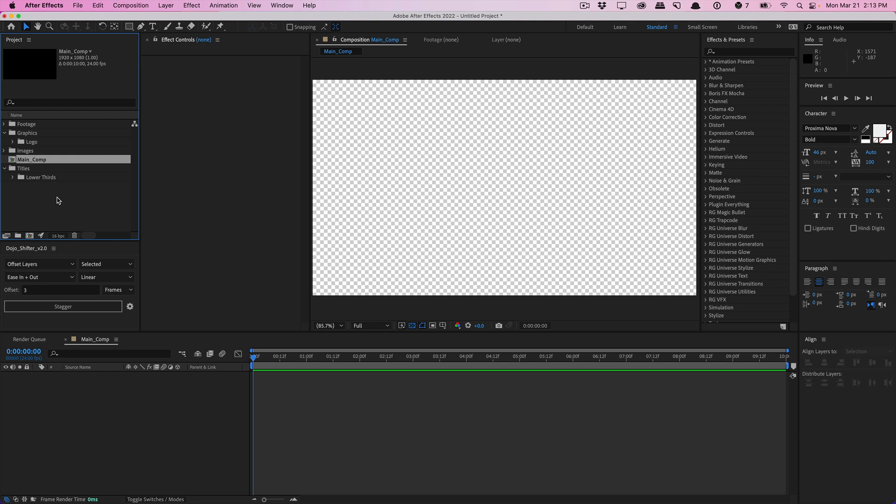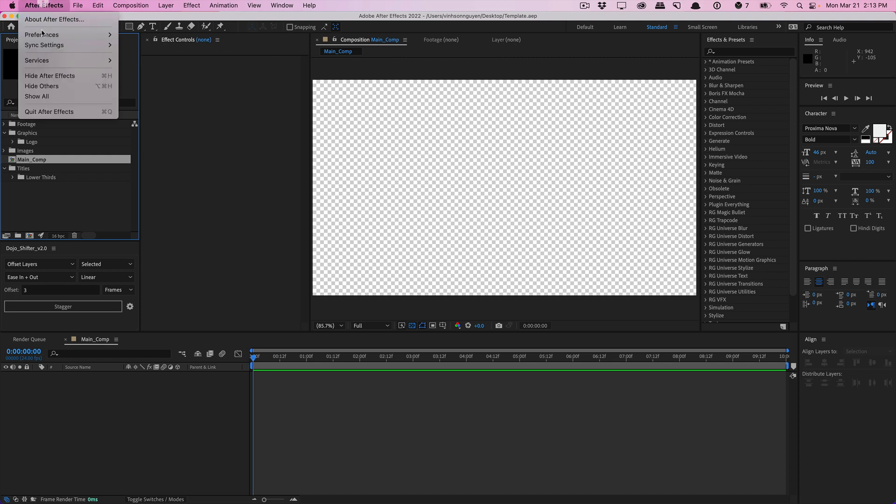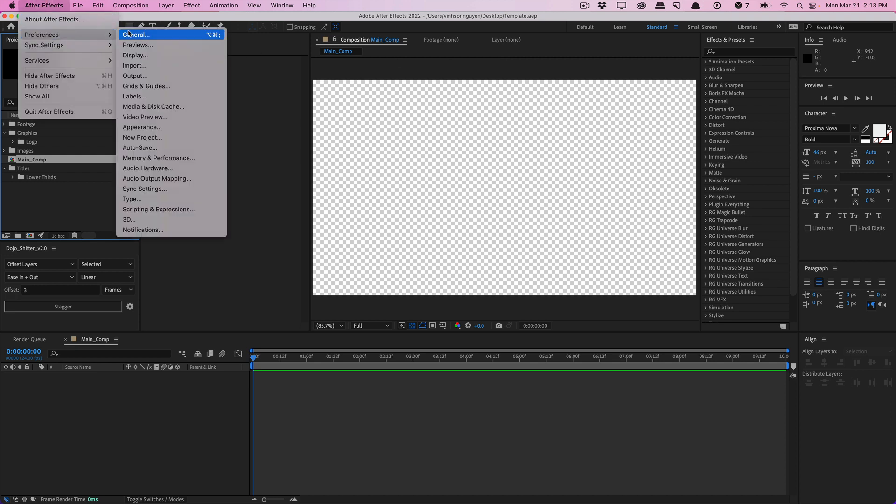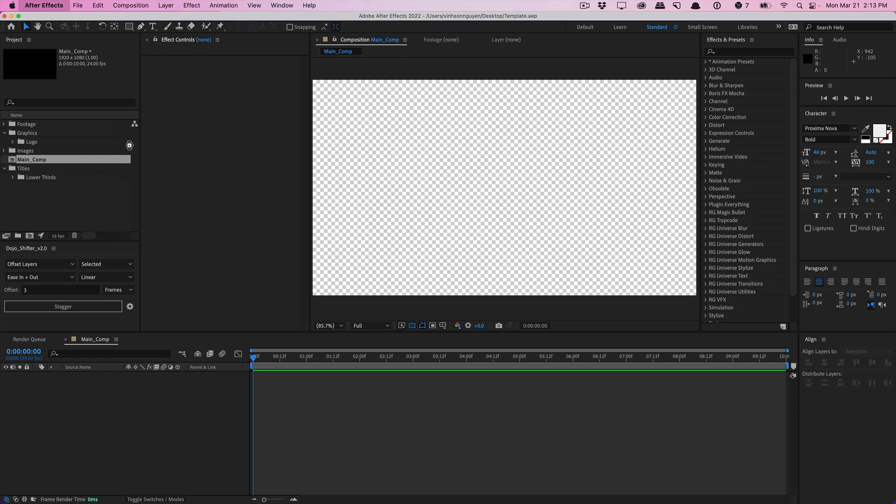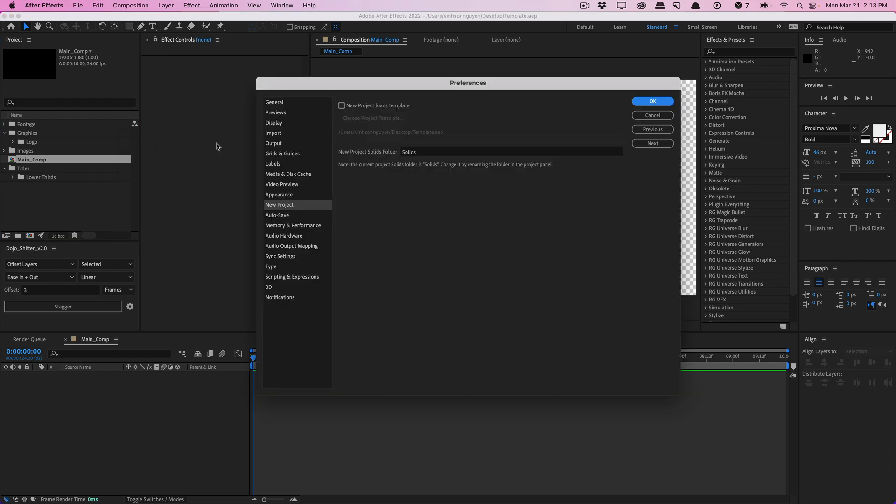So you can actually go ahead and save this project as a template project. Just go ahead and save it normally, Control command S. I just saved it called template.aep. And if you go to the After Effects settings real quick here, and we'll go down to new project, you can actually check new project loads template, browse and choose your template.aep project file.